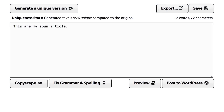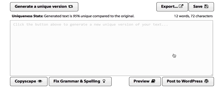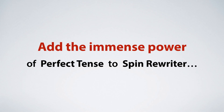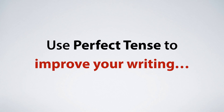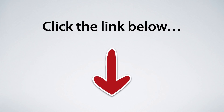And not just that — even when you're done spinning an article with SpinRewriter, you can use Perfect Tense to improve every single one of your spins individually. Just like this. If you want to add the immense power of the Perfect Tense integration to SpinRewriter and also use Perfect Tense on its own to improve your writing, simply click the link below and have a great day!